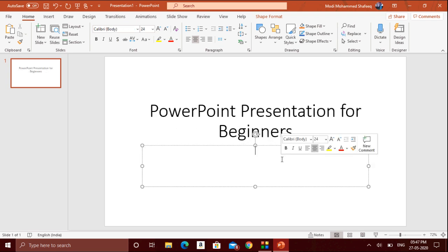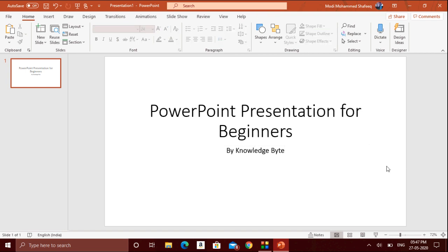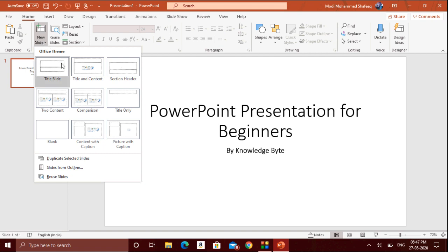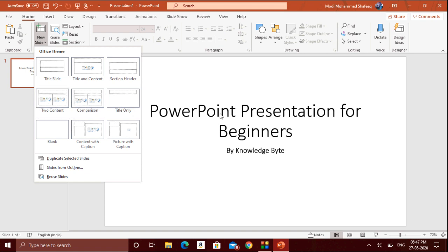Below you can give a subtitle — any name you like. Once you finish the first slide, if you want to create a new slide, go to the 'New Slide' option. When you click the arrow, you'll come across various layouts: Title Slide, Title and Content, Two Contents, or a Comparison layout — whichever suits your need for the next slide.